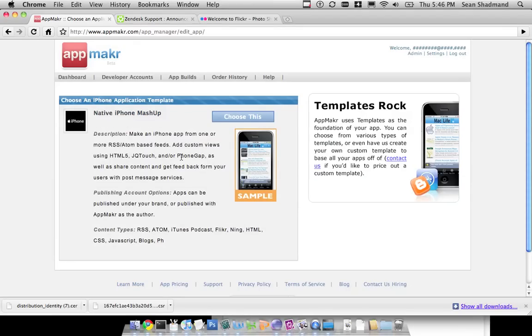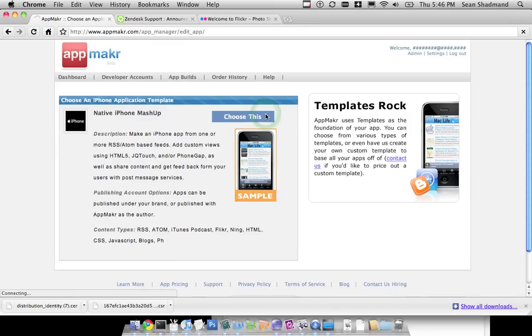As you can see here, you can add PhoneGap, JQTouch, HTML5, as well as our standard RSS and Atom feed-based items, such as iTunes Podcasts, Flickr and Ning, and all that kind of stuff. So go ahead and choose that.